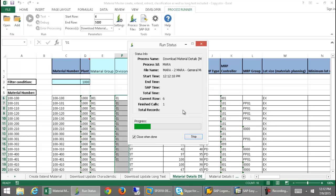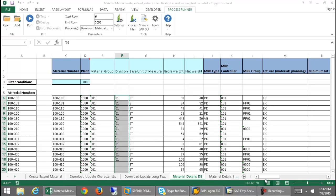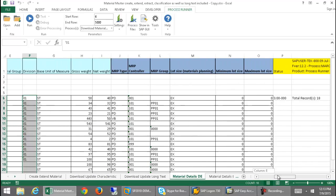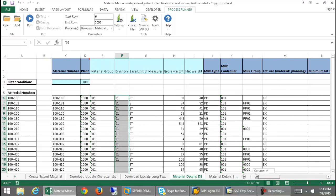Just give this a few more seconds to completely finish. You can see that most of this data has already completed populating. There we go — we've got a pseudo table join of the MARC and MARA tables. And if you wanted to run a transaction such as MM02 to change some of the information on these materials, you would simply embed that MM02 script right into the Excel spreadsheet.